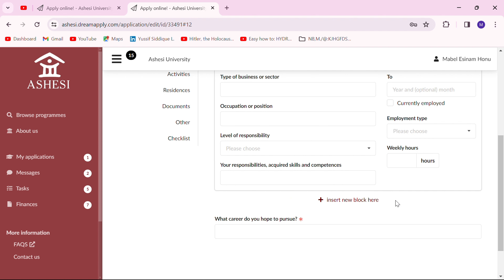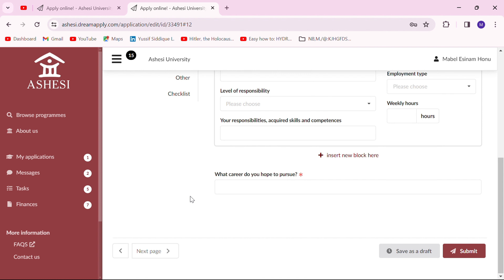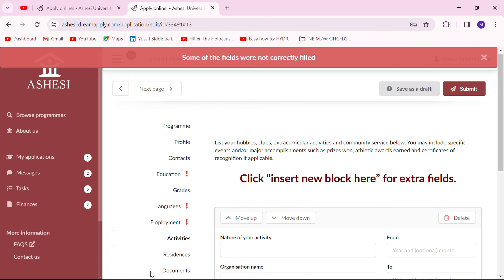In this tab you also put in the career you hope to pursue in future. This is very important — by now you should know what career you are aiming for, so just put it in here. Then save and move to the next page.